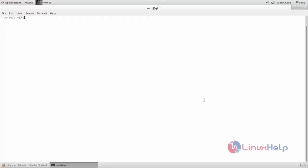You can easily reset the password by using the following commands. Now type gitlab-rails console production. Now hit enter.